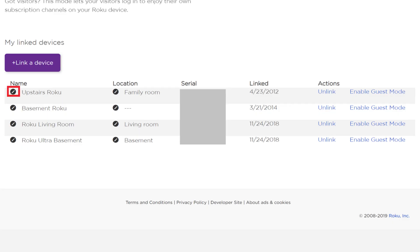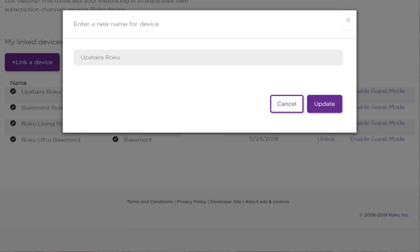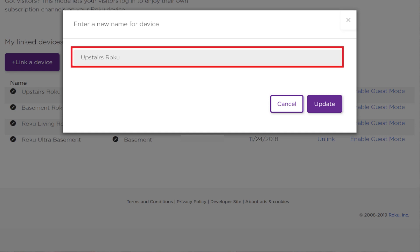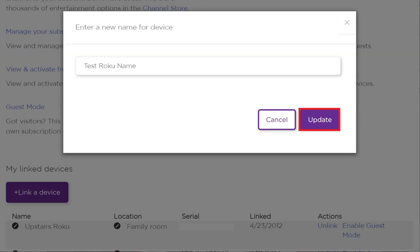Step 4: Click the Edit icon that appears to the left of the current name of the Roku device you want to change the name for. The Edit icon is a black circle with a white pencil in the center of it. The Enter a New Name for My Device screen appears. Step 5: Enter the new name for your Roku device, and then click Update.